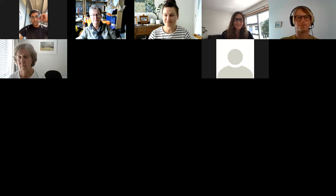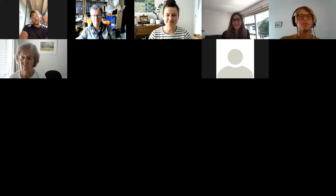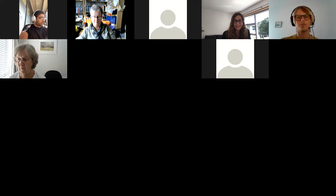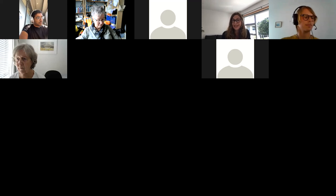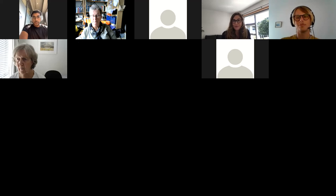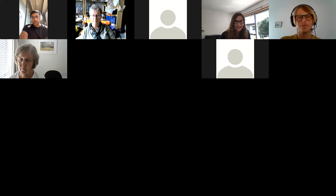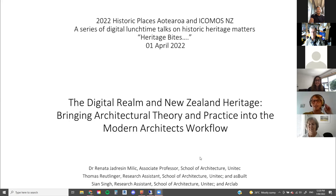Thank you very much Pam, thank you Mary. Kia ora, good afternoon ladies and gentlemen, colleagues from Historic Places and ICOMOS New Zealand, as well as the wide audience who joined this Heritage Bites initiative. It is our great pleasure to be included in this lecture series. My name is Renata, I am an architect and architectural historian. My two co-presenters and co-authors are my younger colleagues, both former Unitech students and current young professionals: Thomas Reutlinger and Sean Singh.